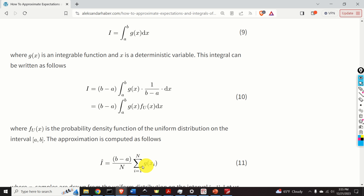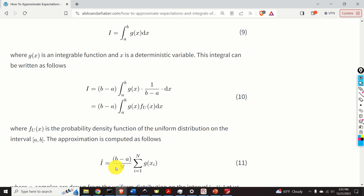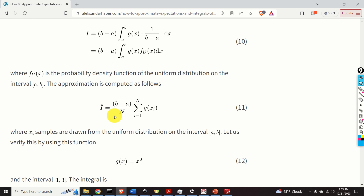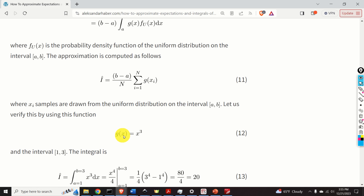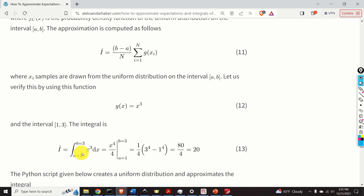By applying the Monte Carlo method, we draw N samples of x from a uniform distribution, compute the sum of g(xᵢ), compute the average, and multiply the result by (b−a). As a test case, let's use the cubic function g(x), which we can exactly integrate to obtain a benchmark result for our Monte Carlo approximation.